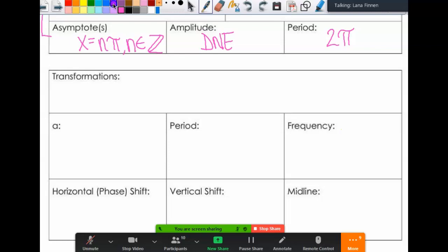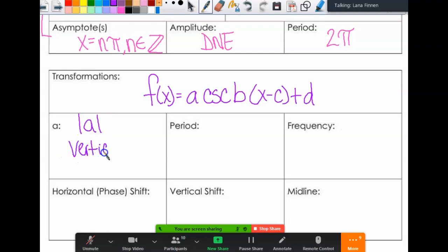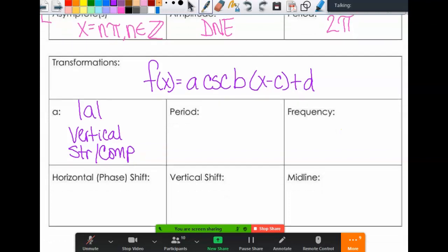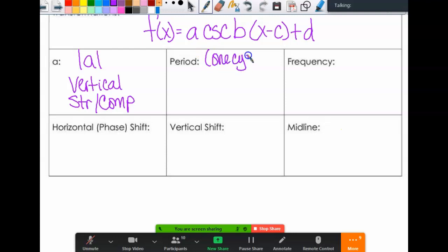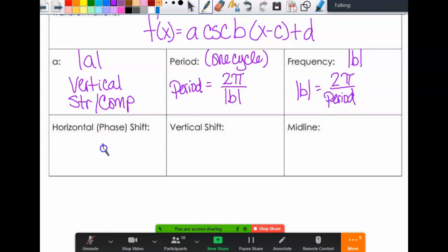For transformations: f of x equals a times the cosecant of (b times x minus c) plus d. There's still no amplitude, but the absolute value of a is still your vertical stretch or compression. Period is 2pi divided by the absolute value of b. Frequency is the absolute value of b. Phase shift is c, vertical shift is d, midline is y equals d.